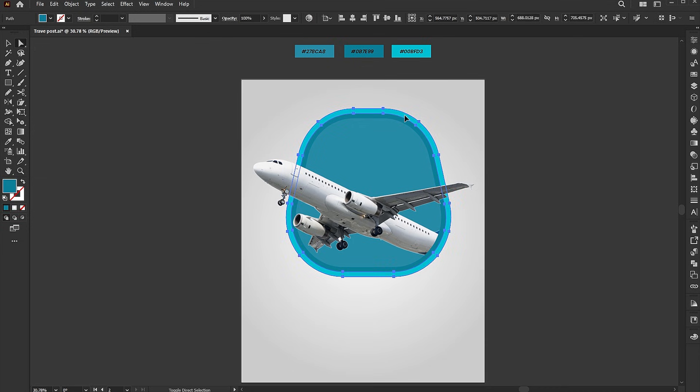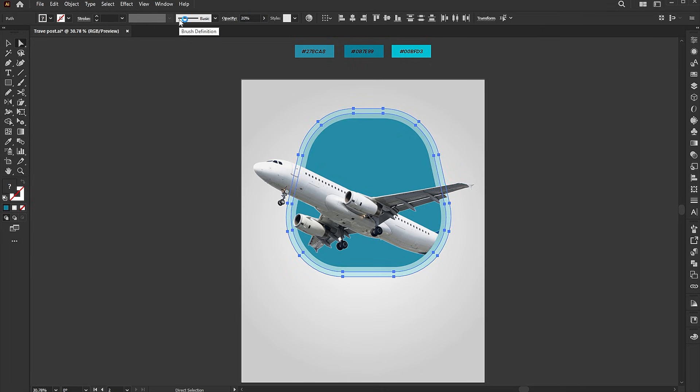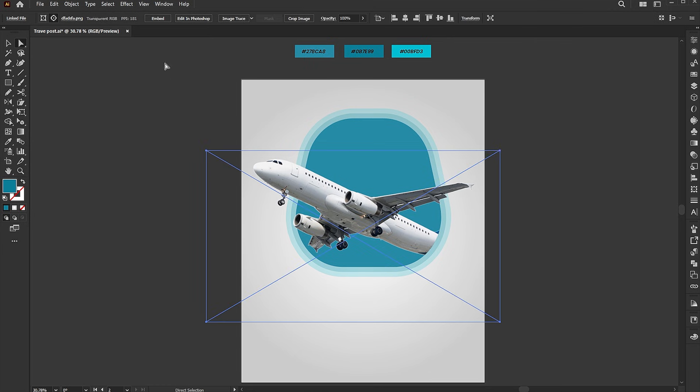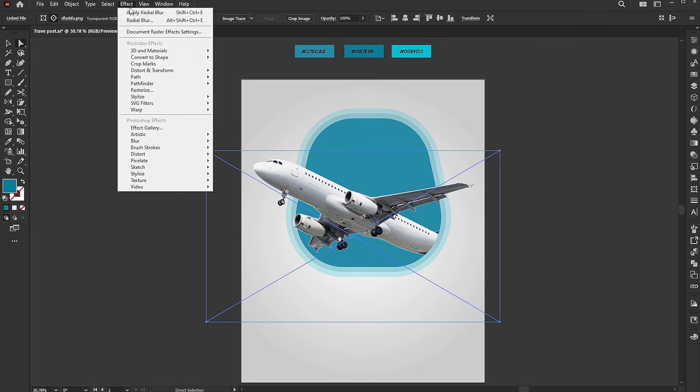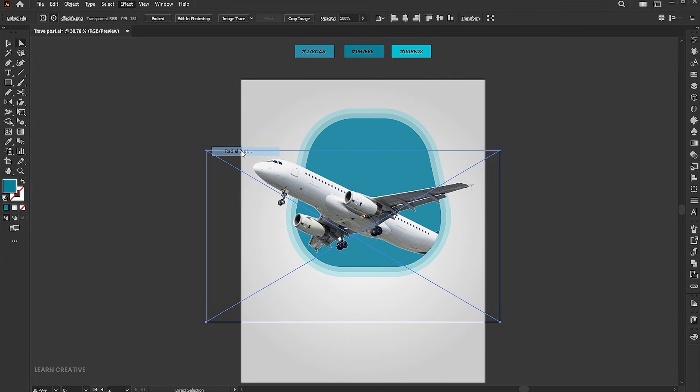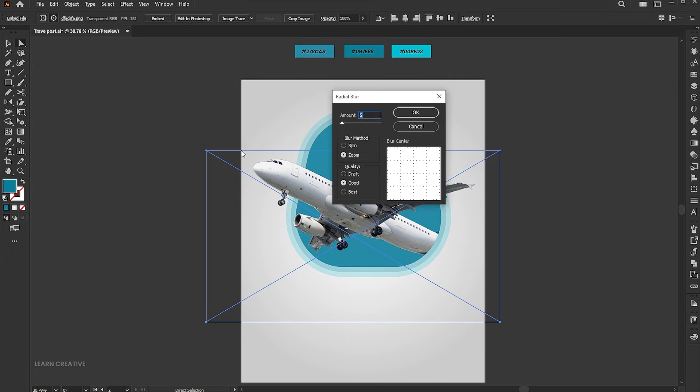Select both the outer shapes and bring down the opacity to 20%. Select the airplane using the direct selection tool. Go to the effect menu, blur, and radial blur. Follow the settings.